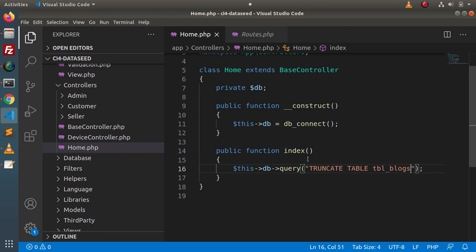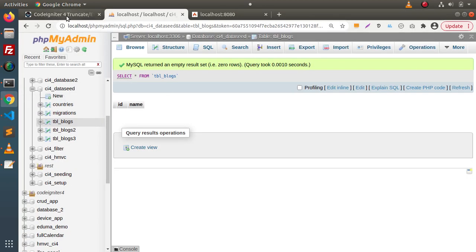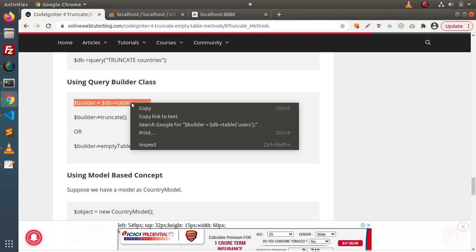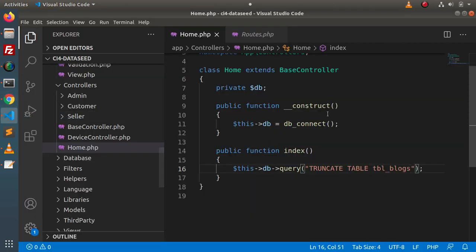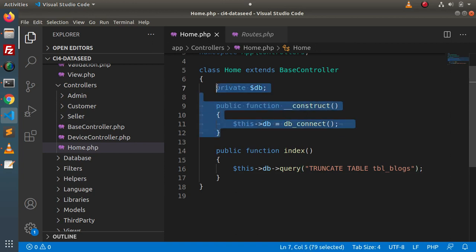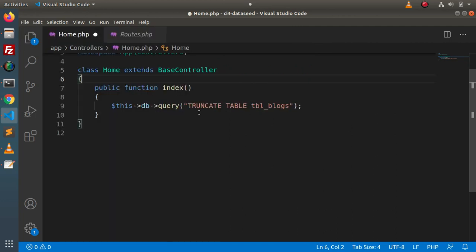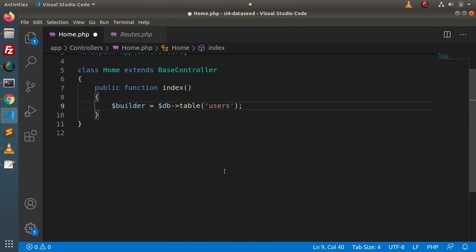Let's see the second option to interact with the database — using the query builder class. First of all we need to create a query builder object. Going back to the blog article, under 'Using query builder class,' here is the syntax to create a query builder instance. Simply copying this syntax and going back inside the editor. We don't need this raw query anymore — we are creating a query builder instance.